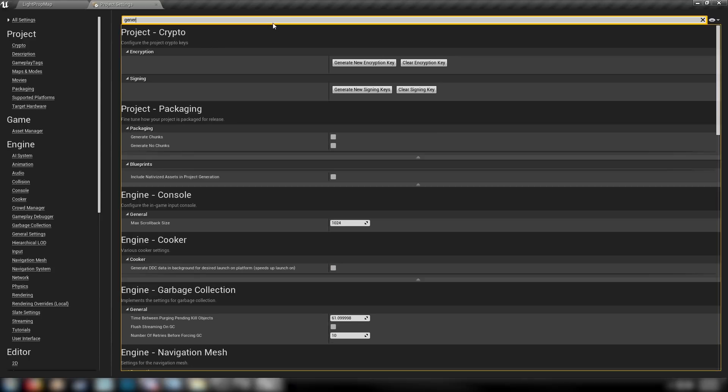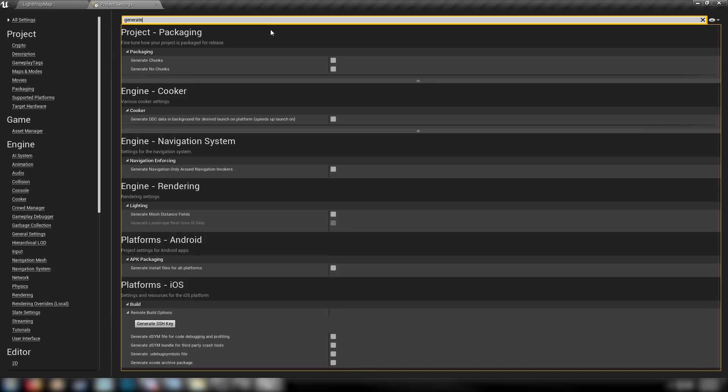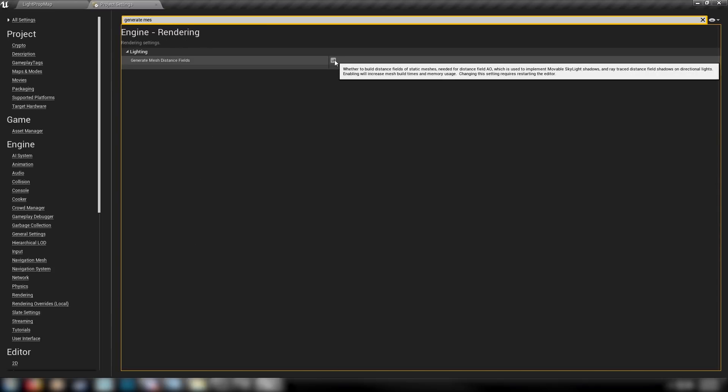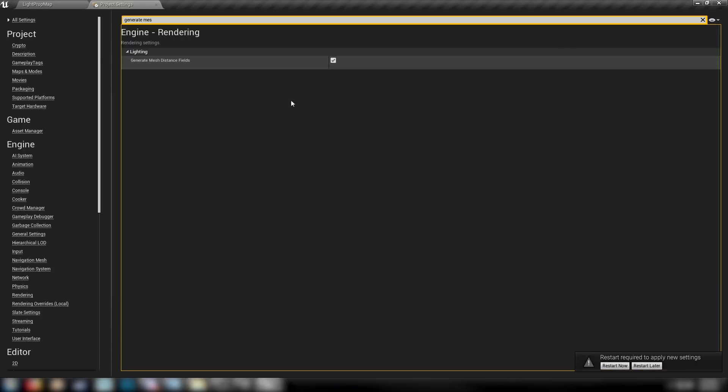The first thing we want to change is Generate Mesh Distance Fields, which we want to turn on. It's going to need to restart. That's fine. We'll enable the other things that we need.